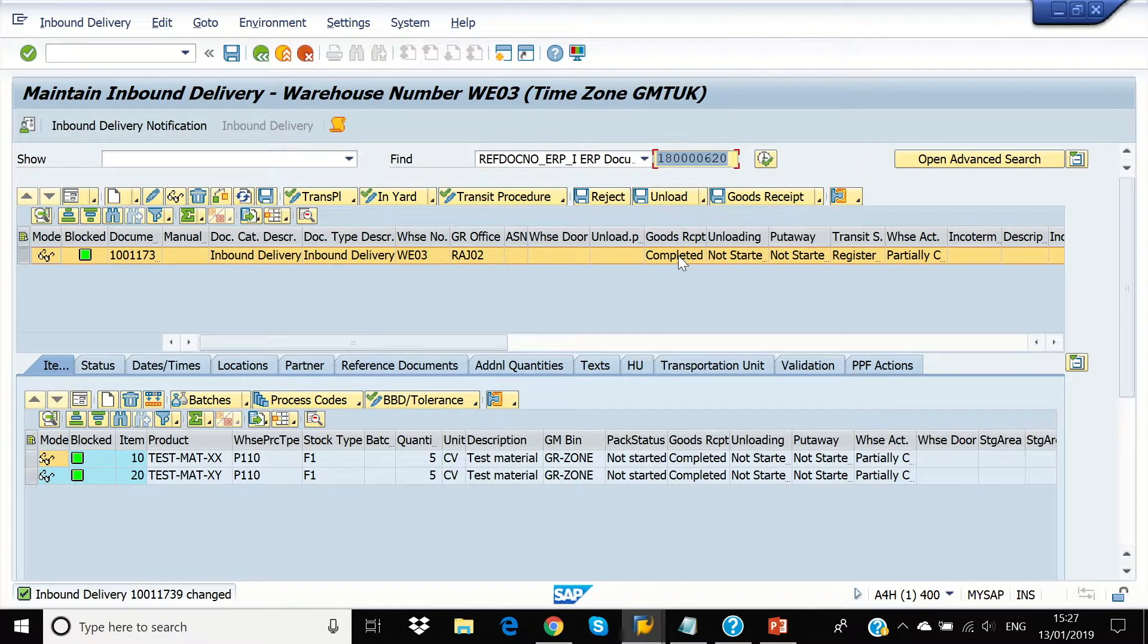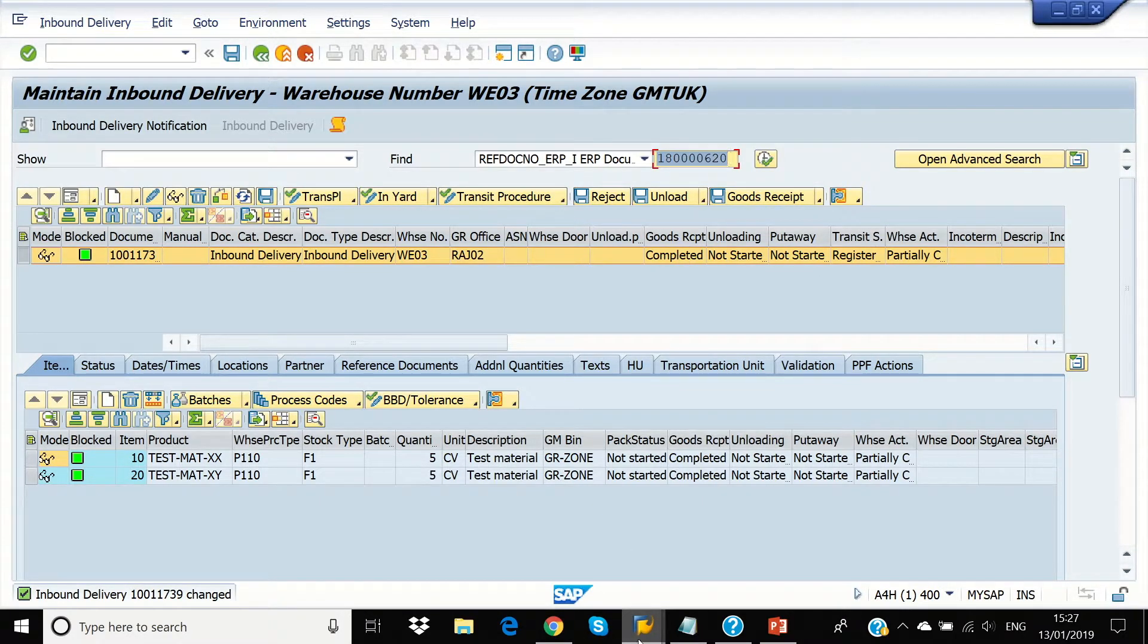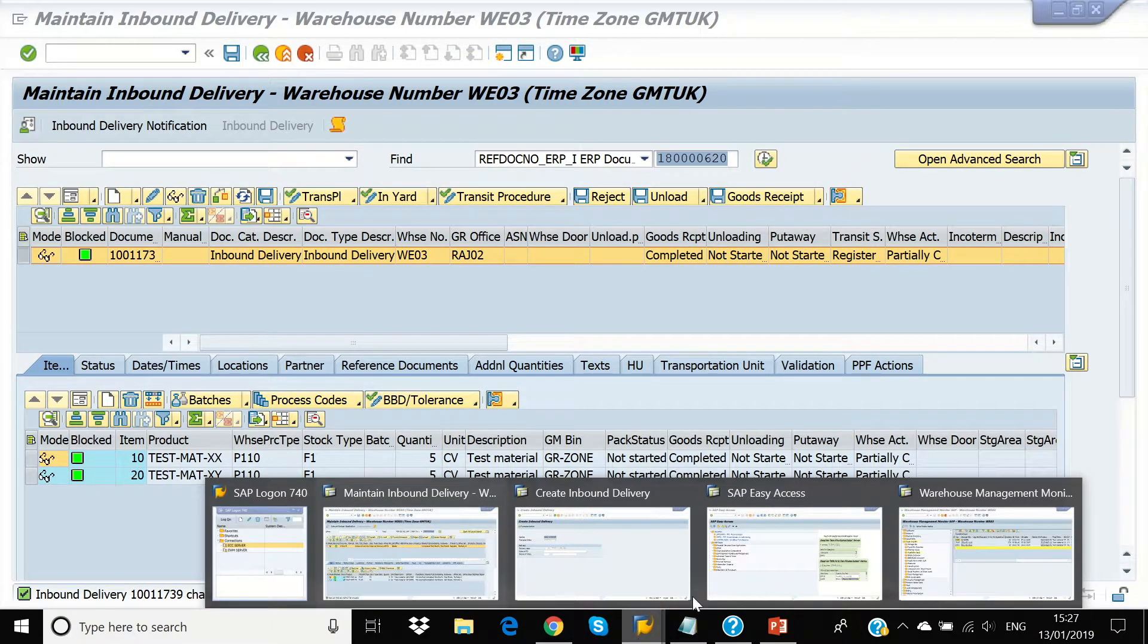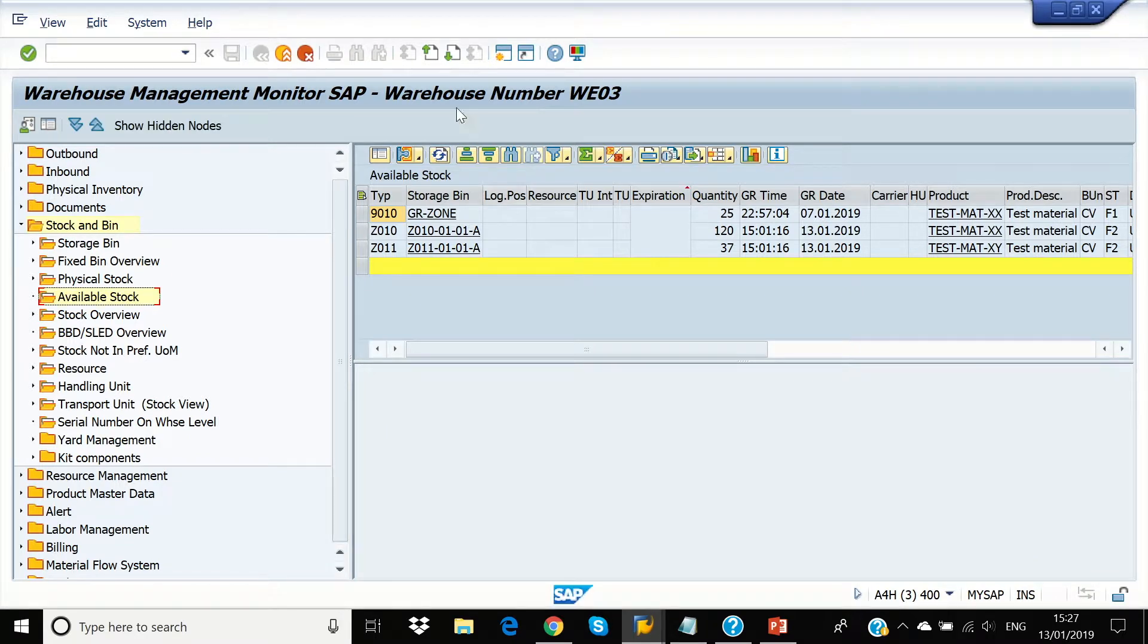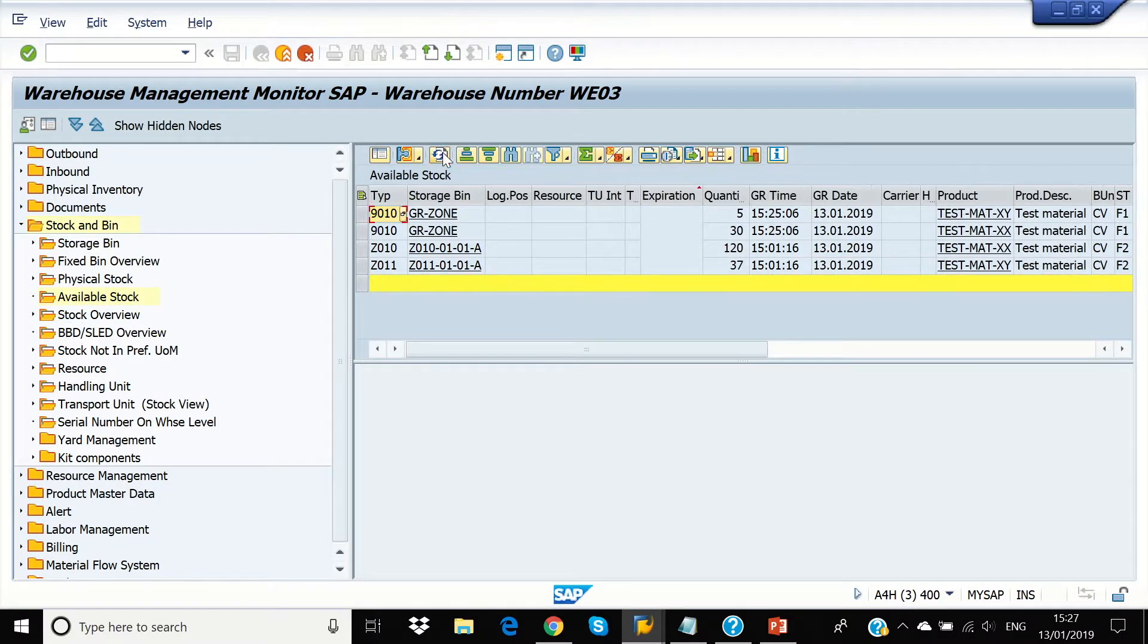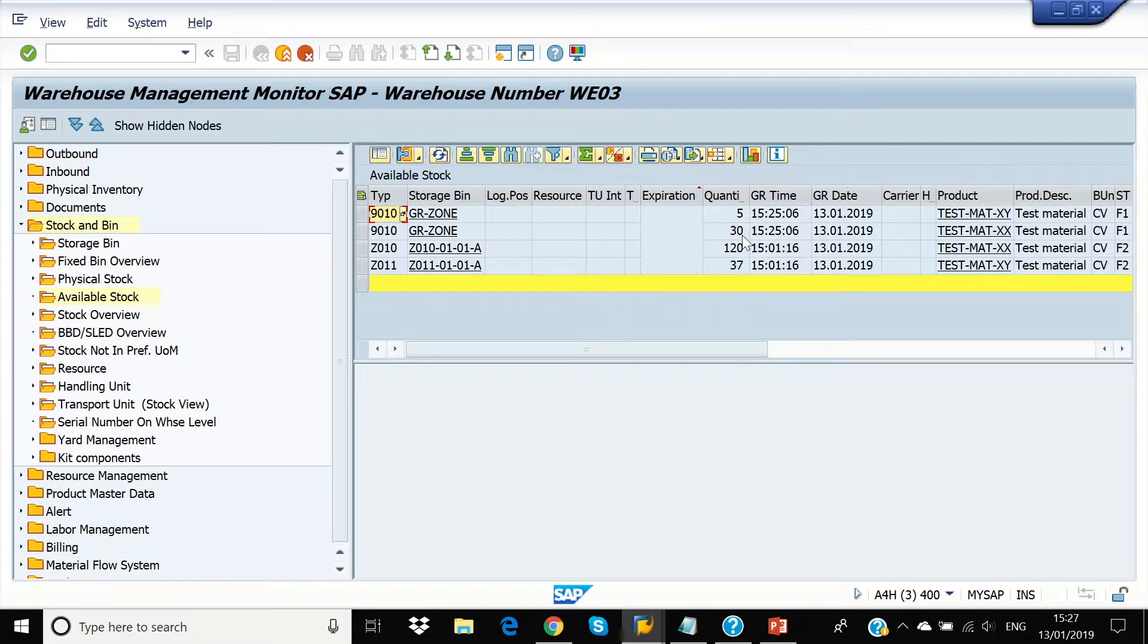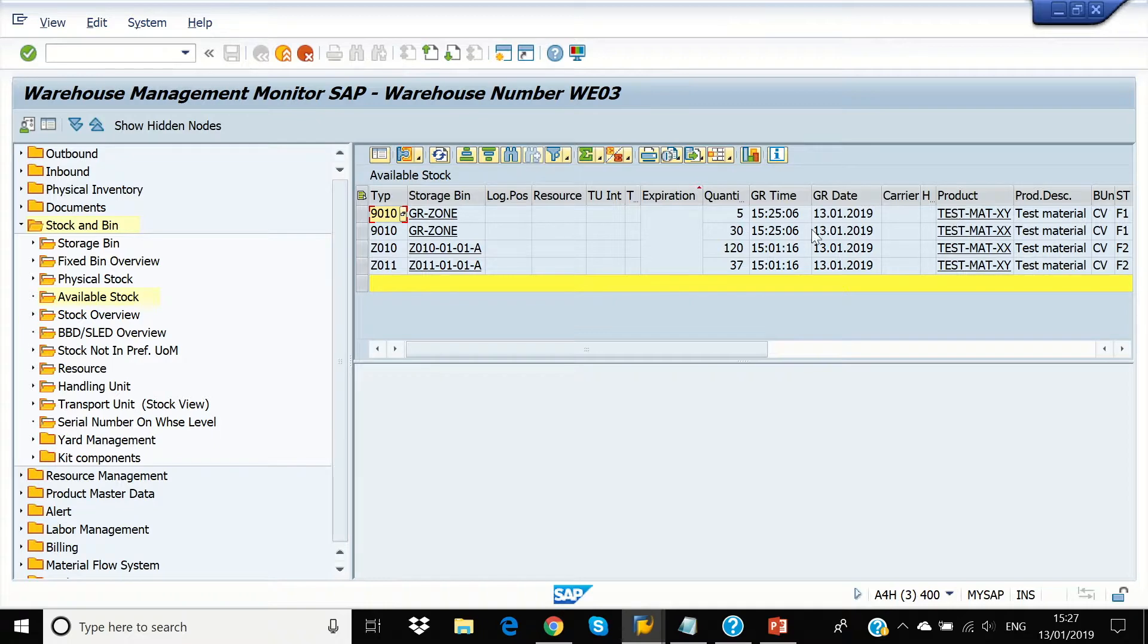Goods receipt is completed, so we're going back to our monitor screen, refresh. We can see the stock has been increased in TestmatXX and also we got TestmatXY in 5.